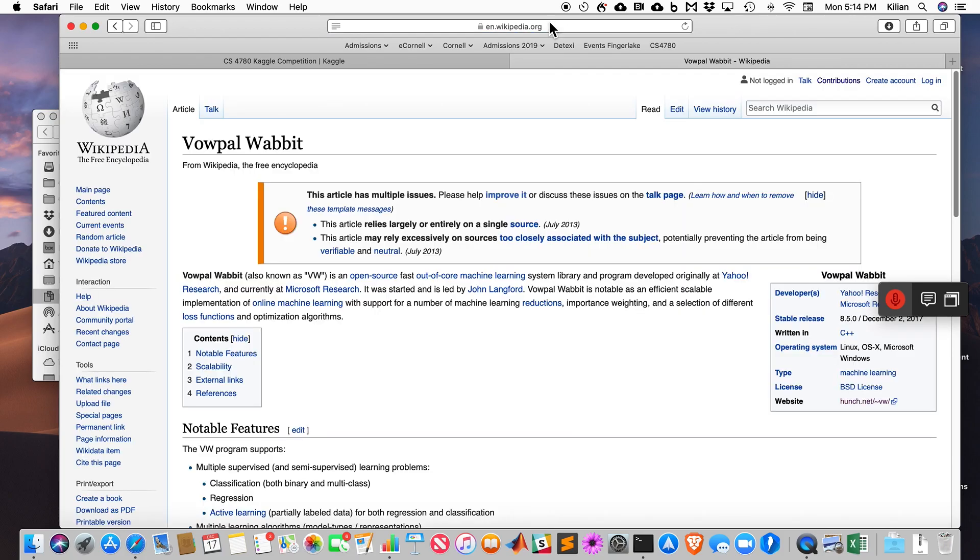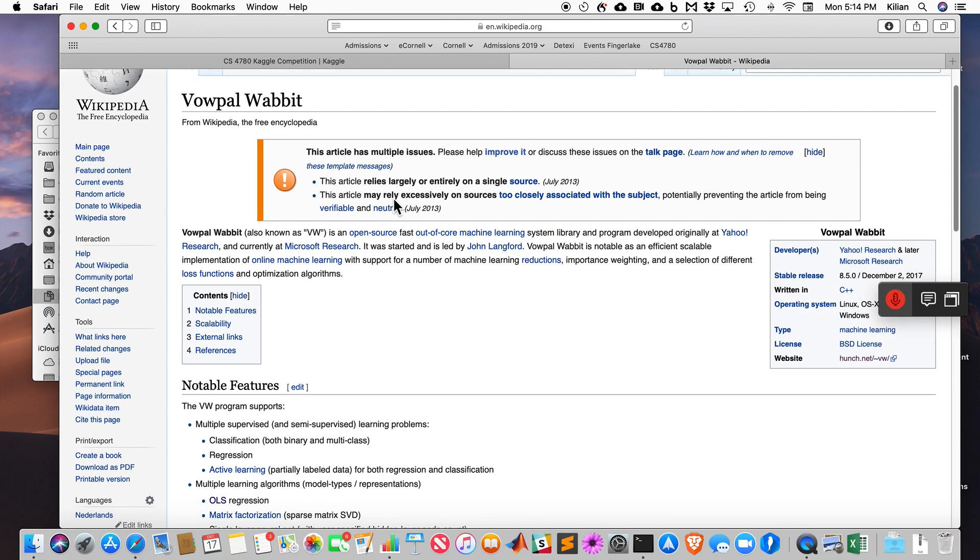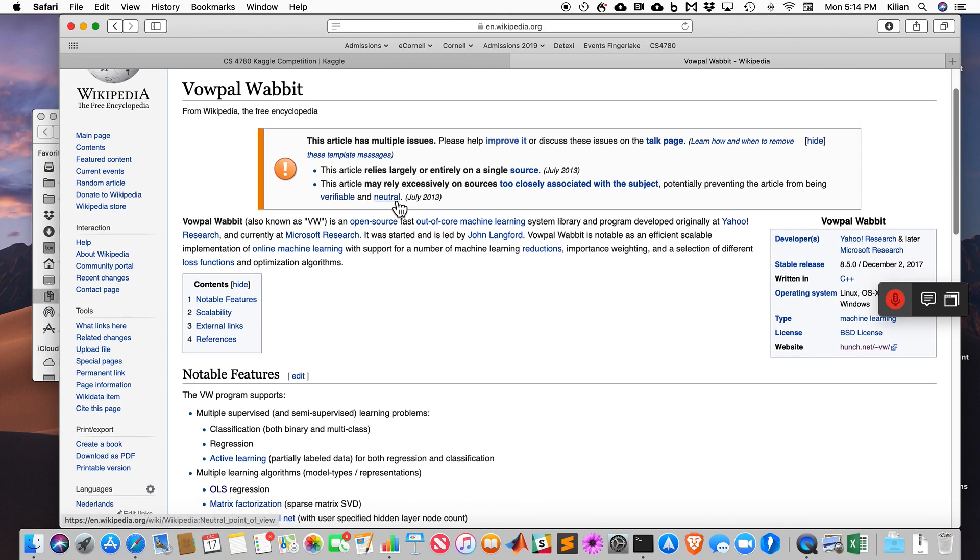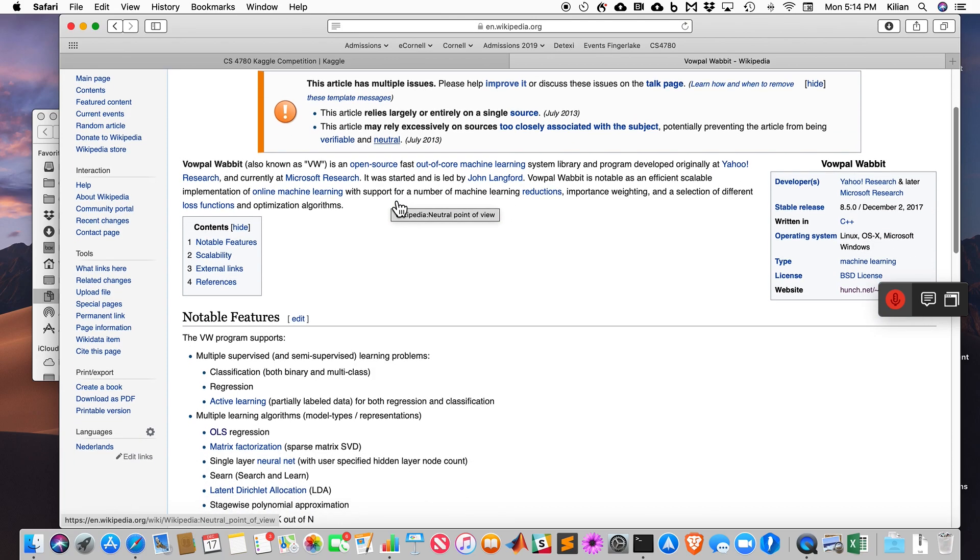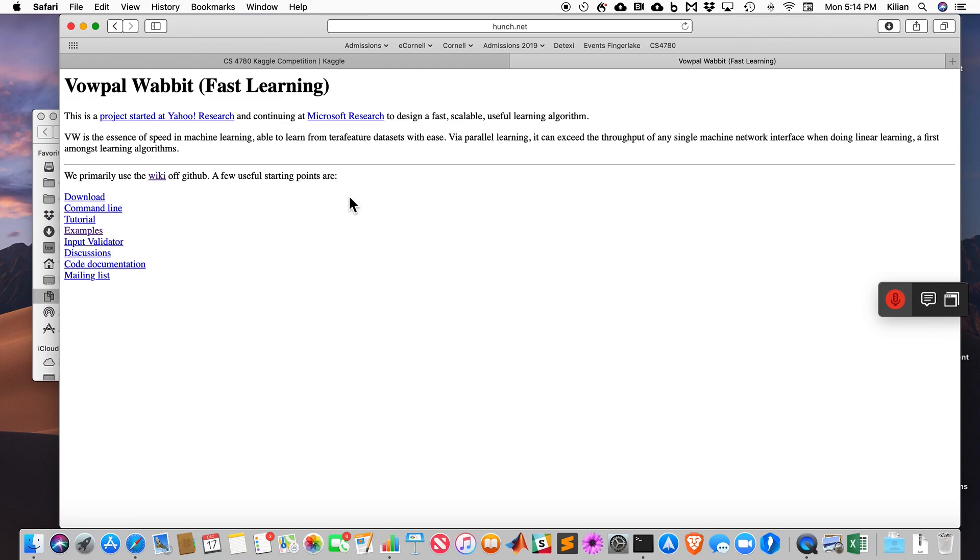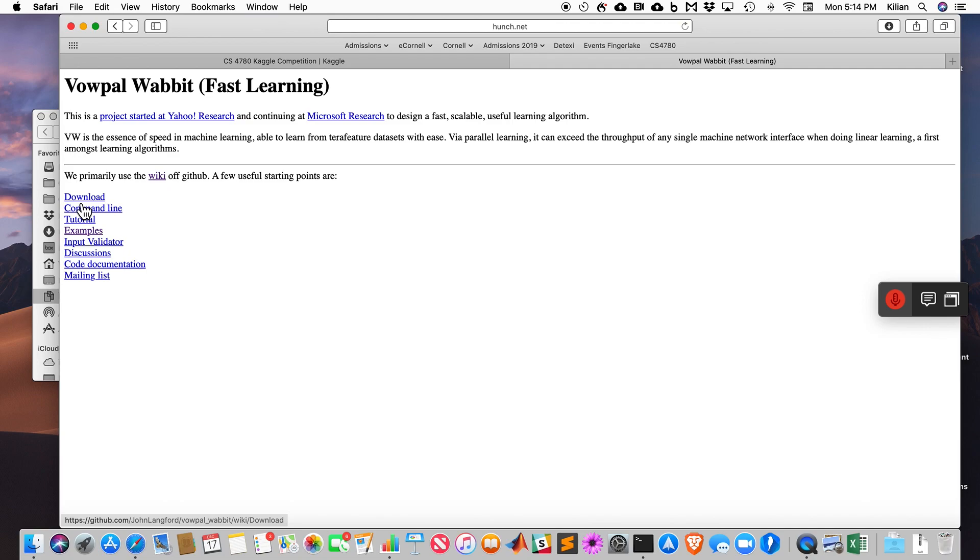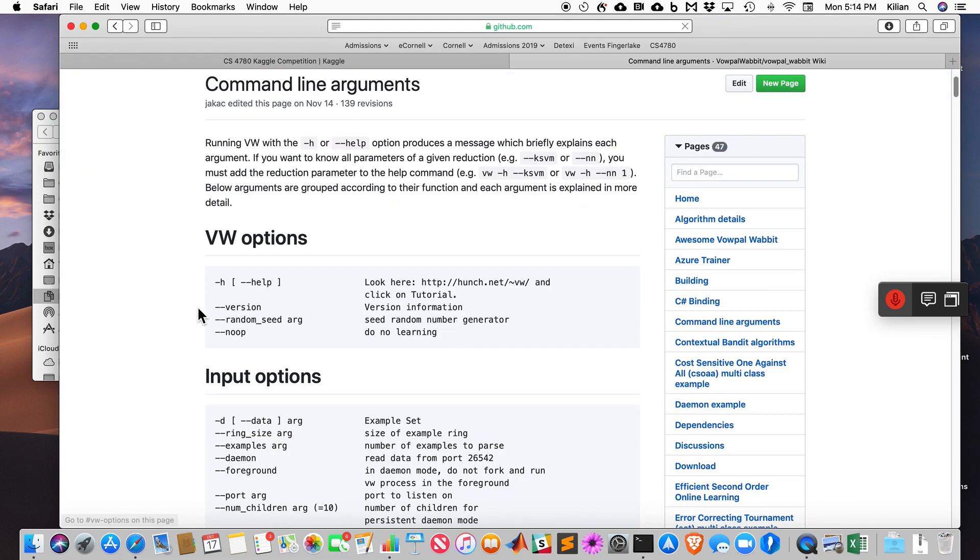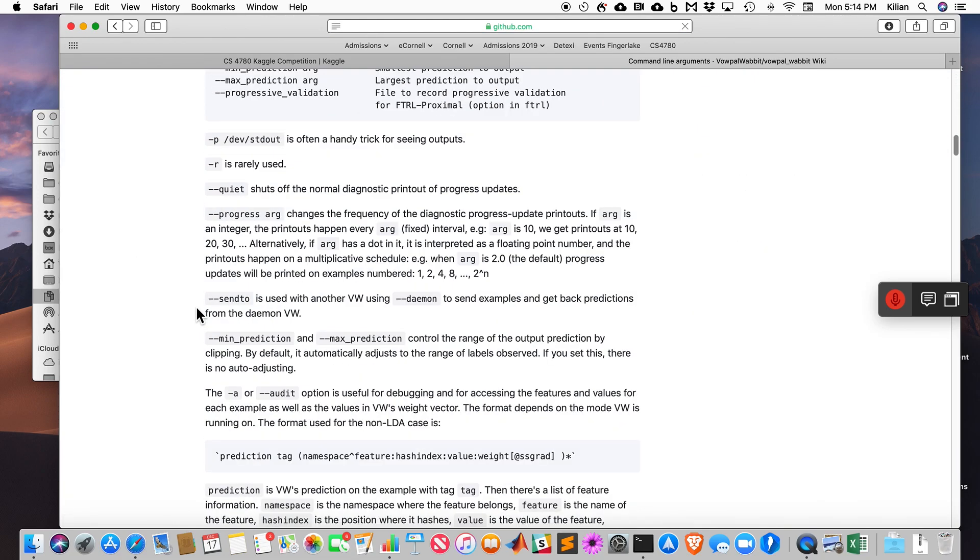VowPal Wabbit is a classifier made by John Langford when he was at Yahoo, now he's at Microsoft Research. It's a very, very fast logistic regression classifier, but actually can do many things, squared losses, many different loss functions. It incorporates feature hashing, so you can just take words, stick them in, and it hashes them into the right bucket.